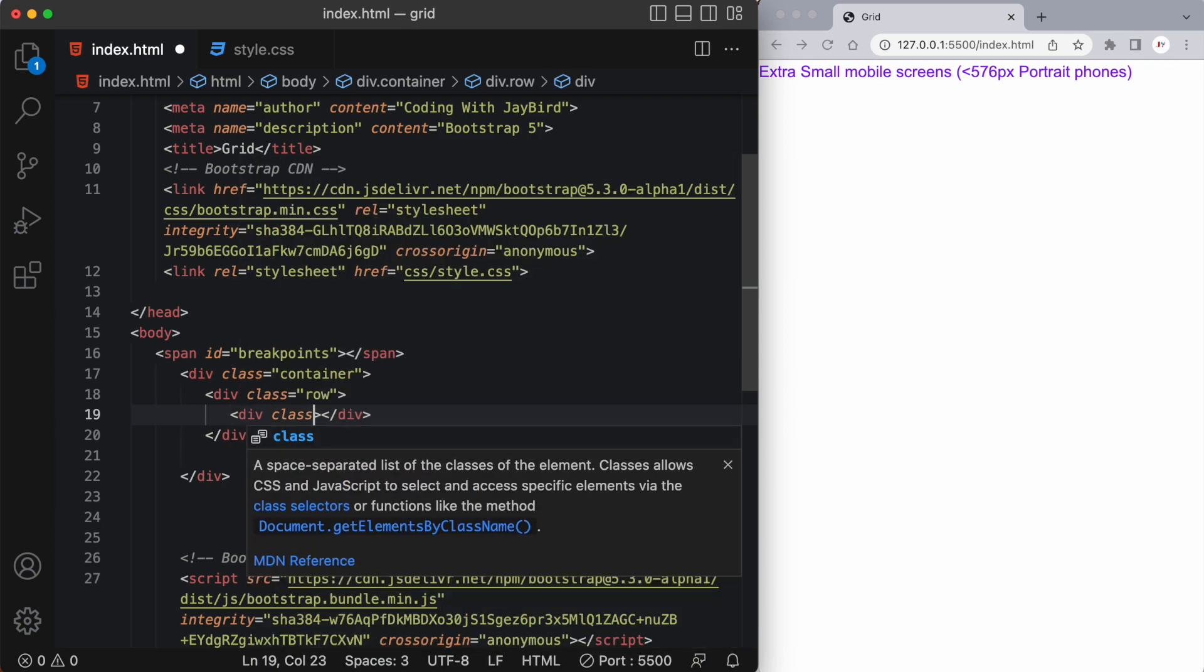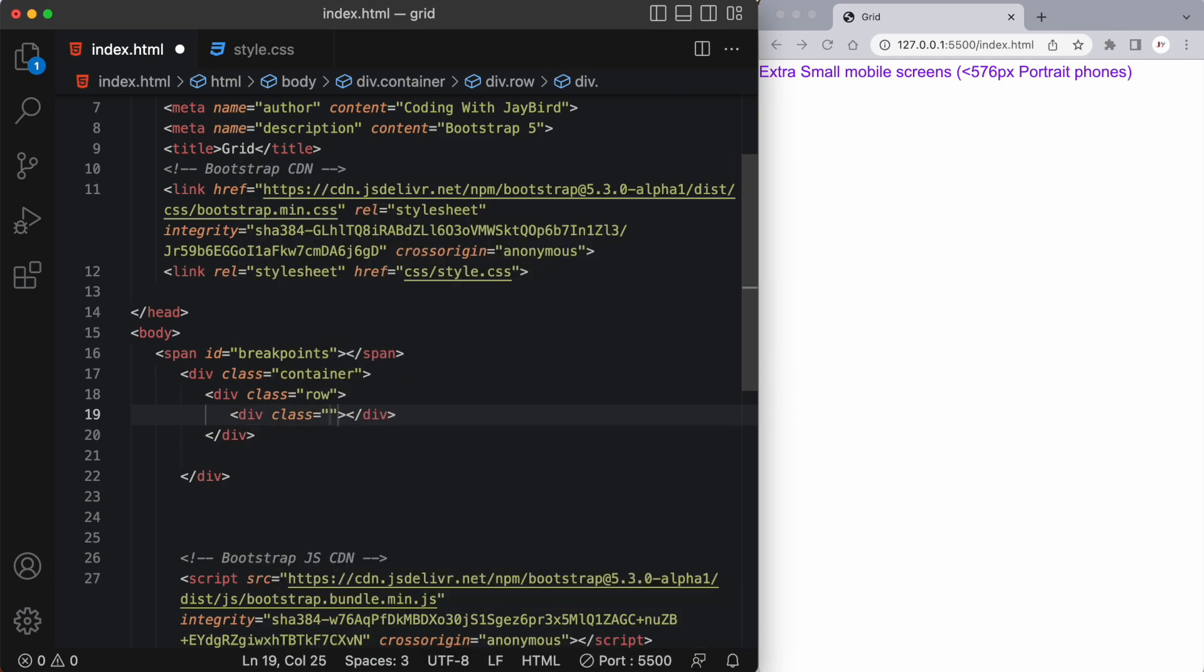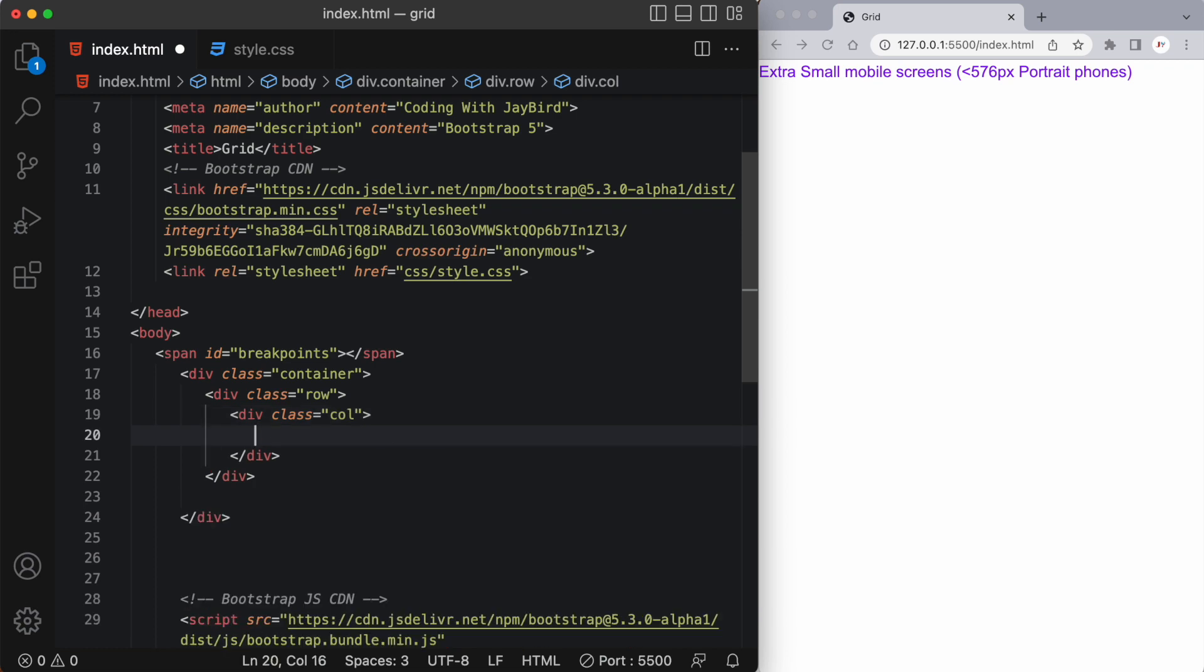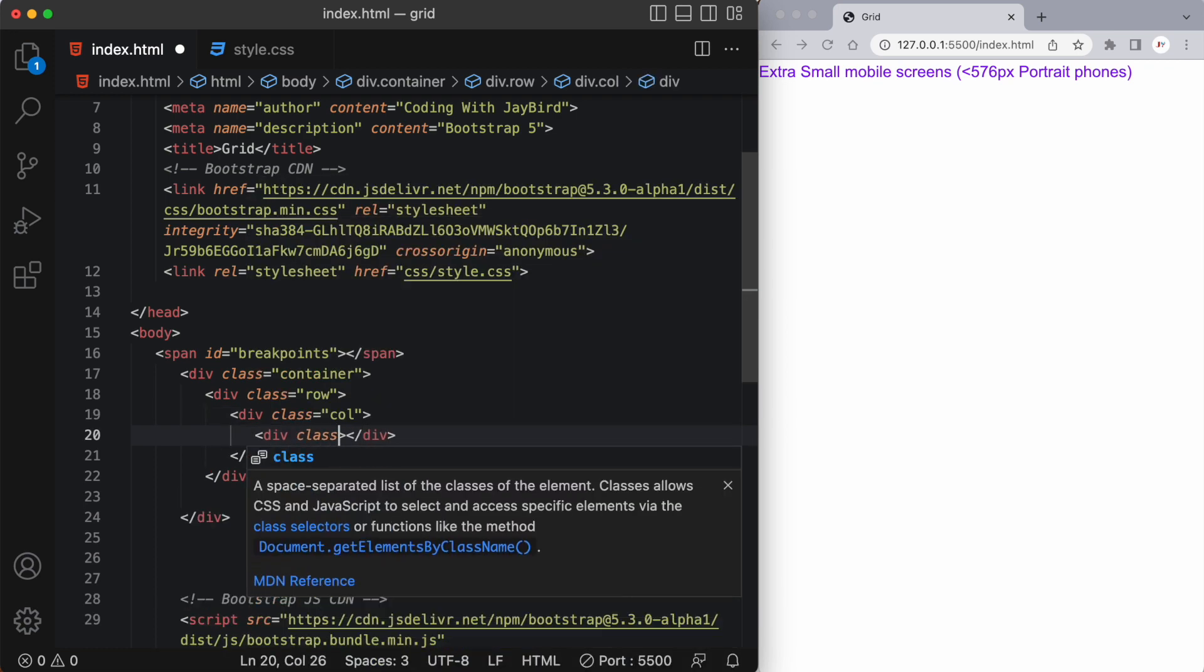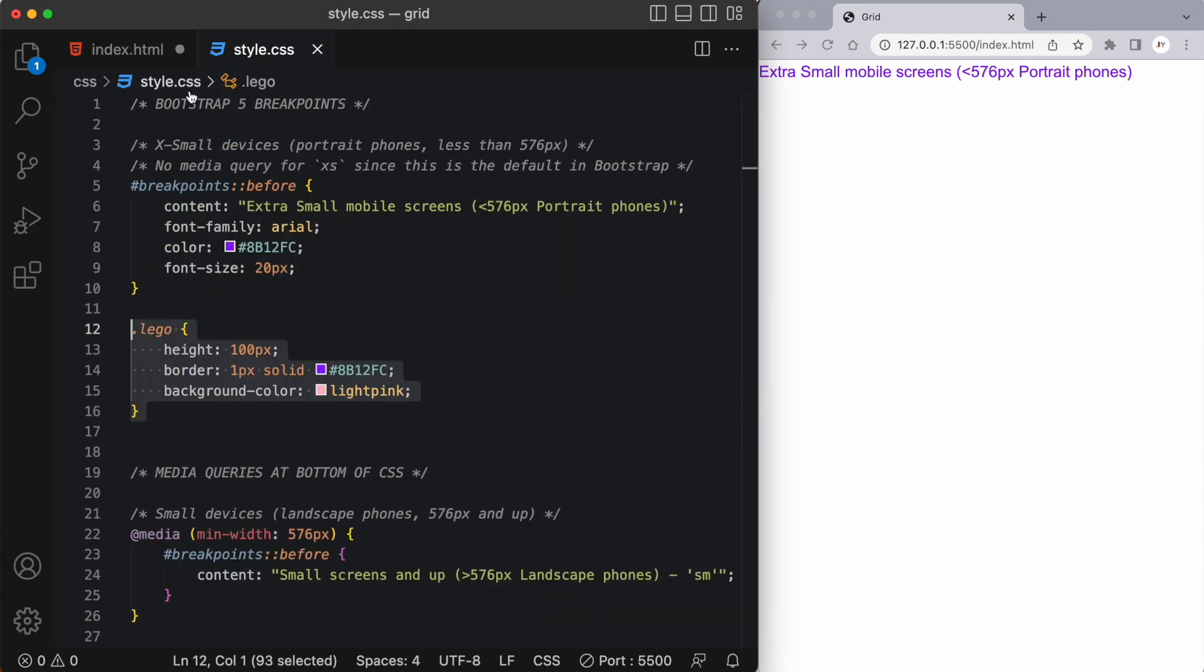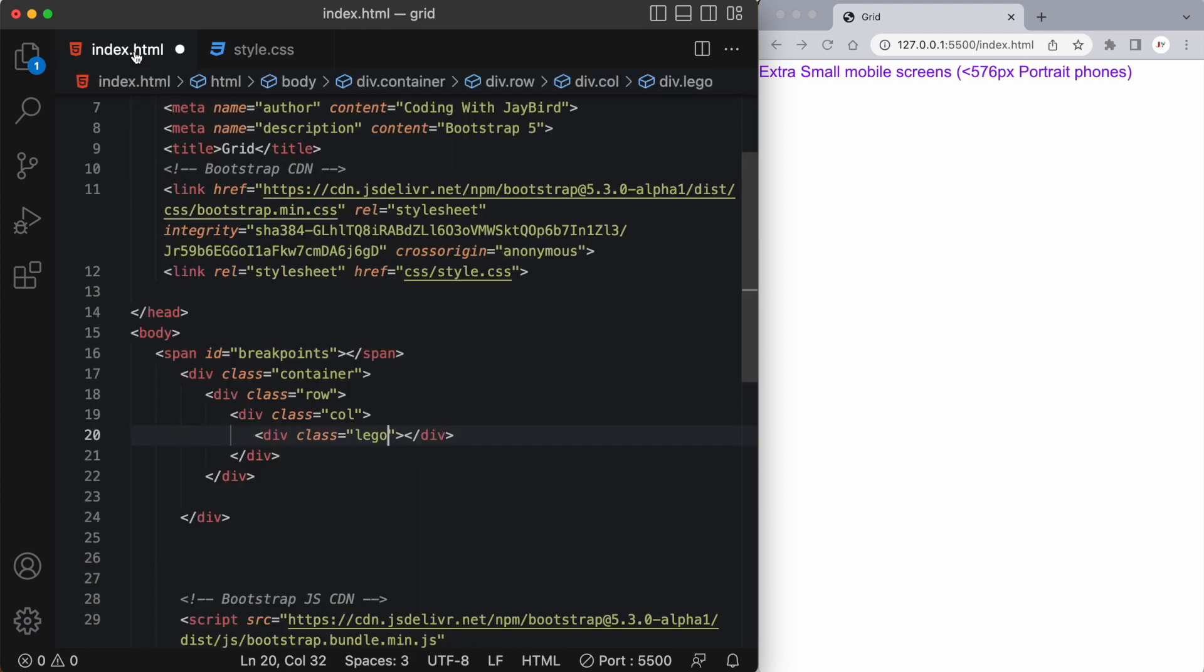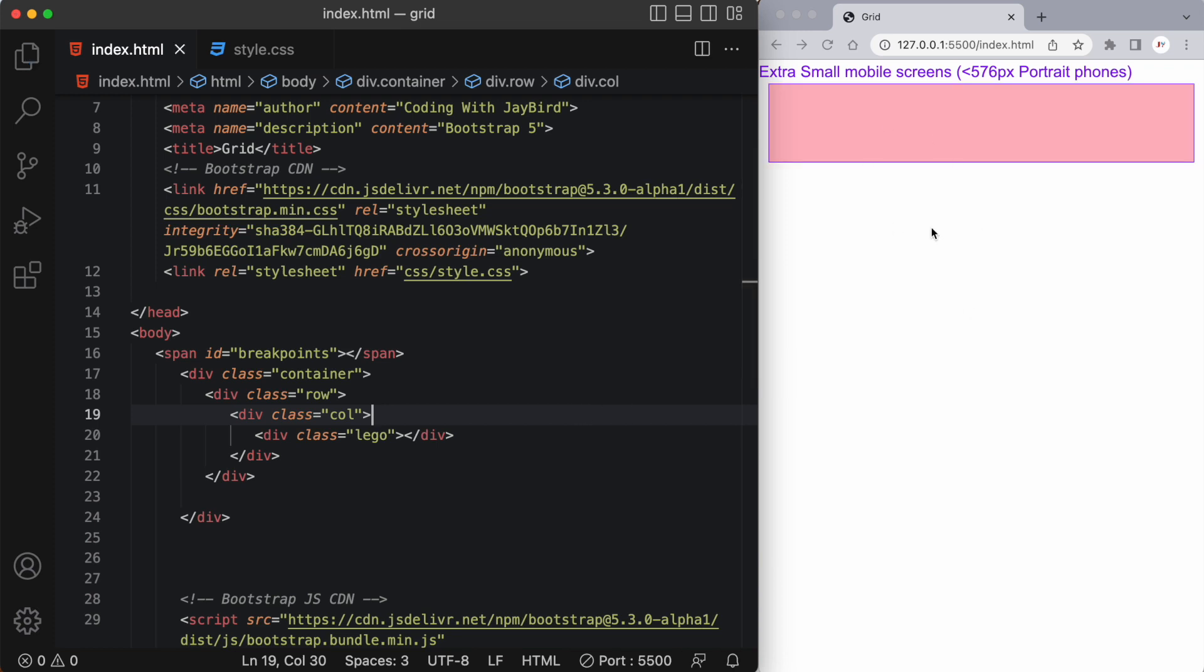These columns can have a class of col. Now I'm going to want some content in the column so let's create another div and we'll give this a class of lego. And I've actually come up with some styling for the lego class so we're going to see this block show up in the browser.